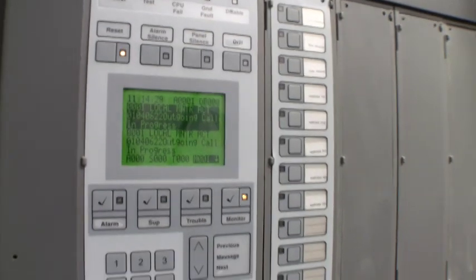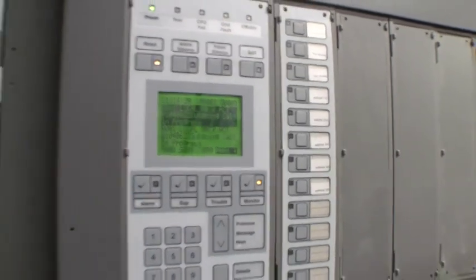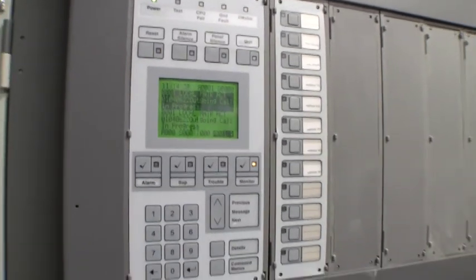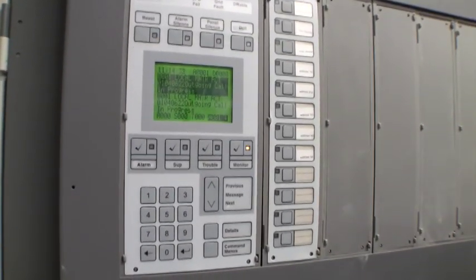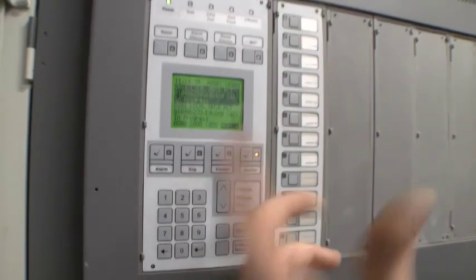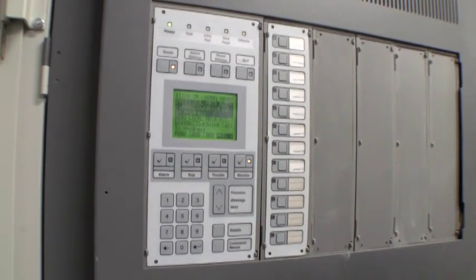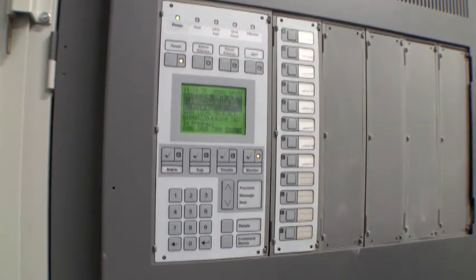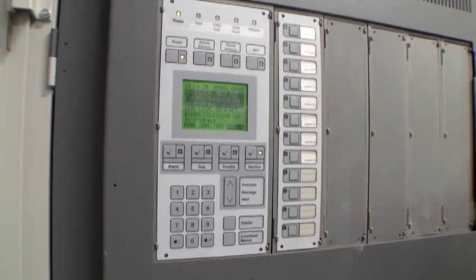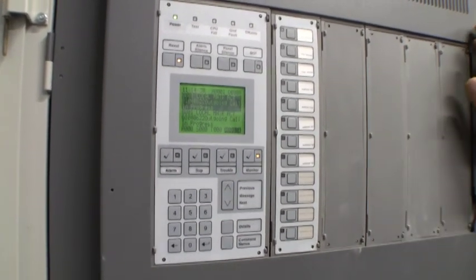Every time after your panel receives a message, you'll have an outgoing call letting the monitoring center know. That's normal.